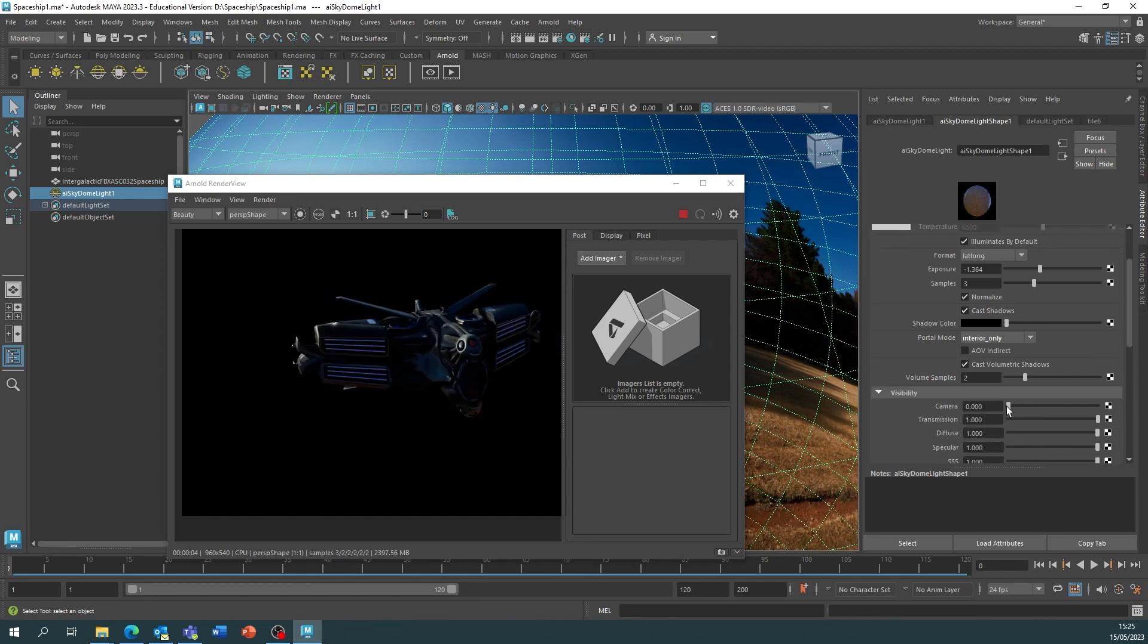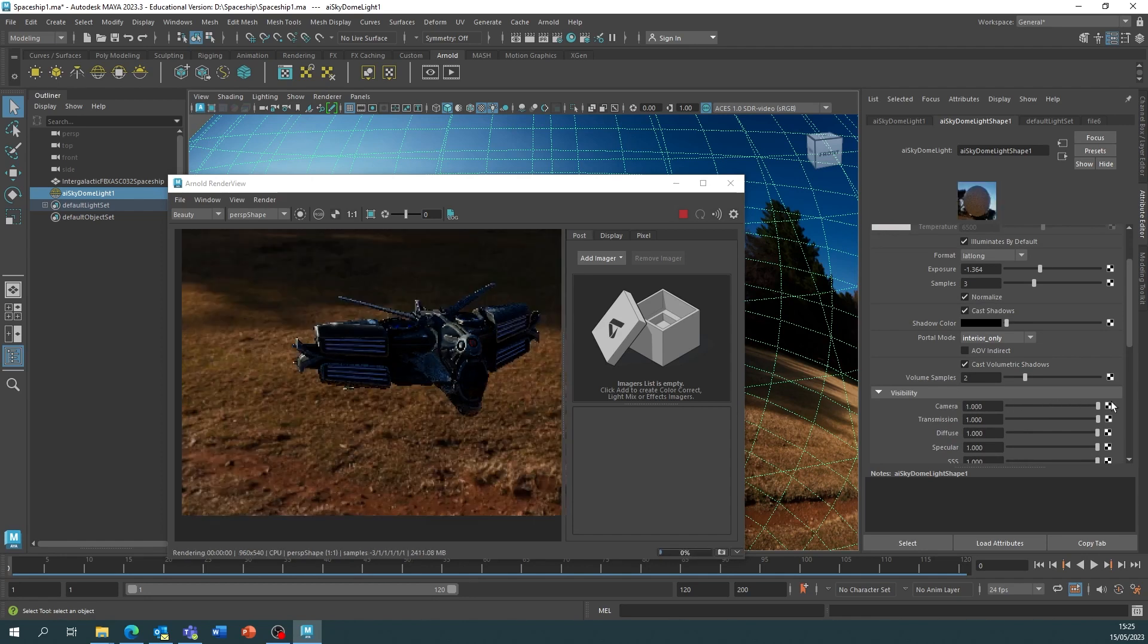If you do want the background in, just change the camera back to one because you may change your mind.